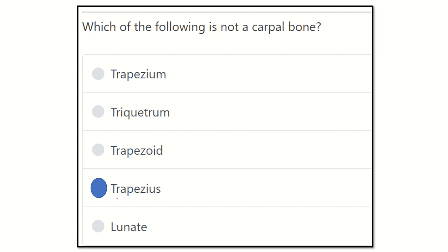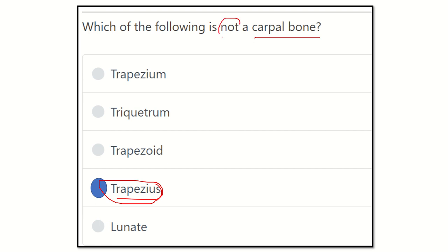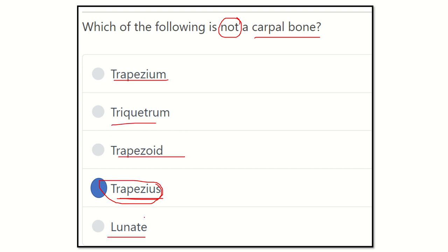So our final answer is trapezius. Trapezius is a muscle — it is not a carpal bone. The other options — trapezium, triquetral, trapezoid, and lunate — are all carpal bones. Thank you all.